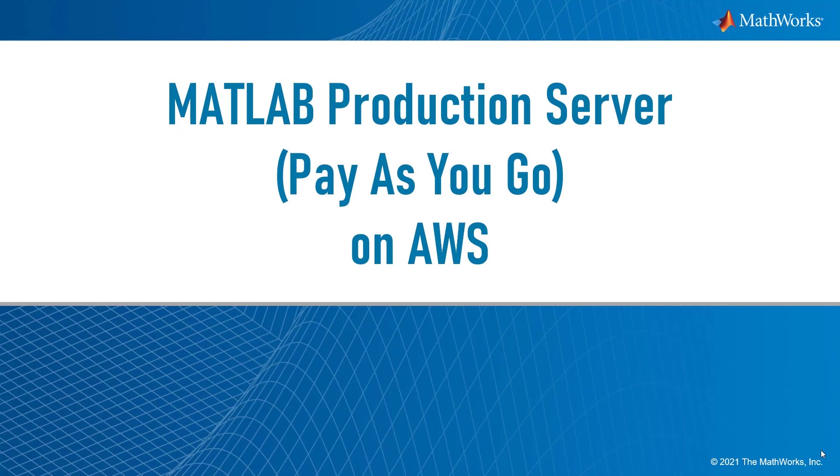This video will show you how to set up MATLAB Production Server on Amazon Web Services in a pay-as-you-go configuration. MATLAB Production Server can be used to expose your MATLAB functions as microservices, run streaming analytics, and deploy machine learning and deep learning models for inference.